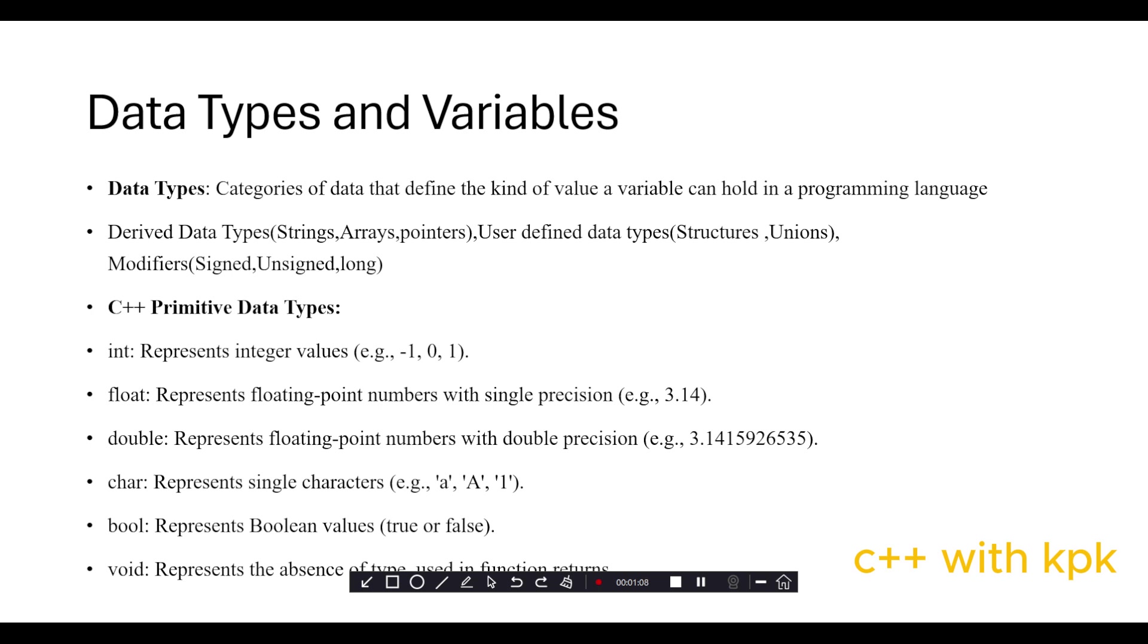We have double which represents floating point numbers with double precision. We have char which represents single characters, like 'A' with capital A.